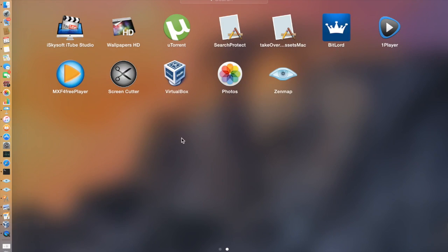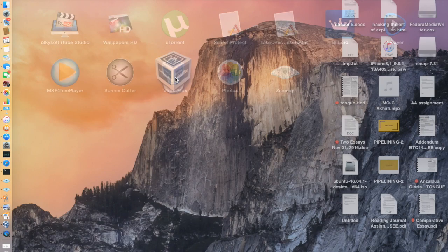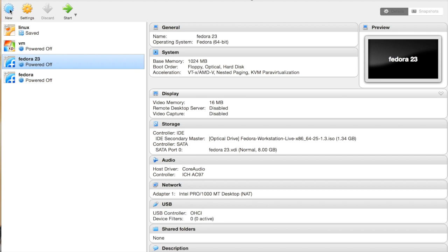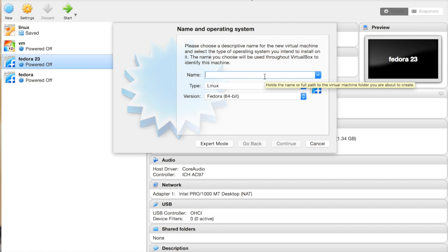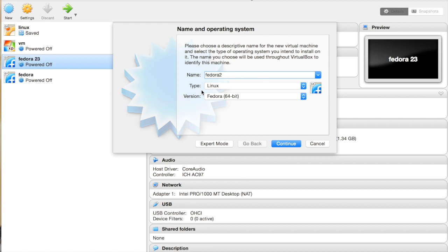Open VirtualBox and press the New button. You can name it anything you want. So let's name it Fedora. In the Type dropdown, select Linux.